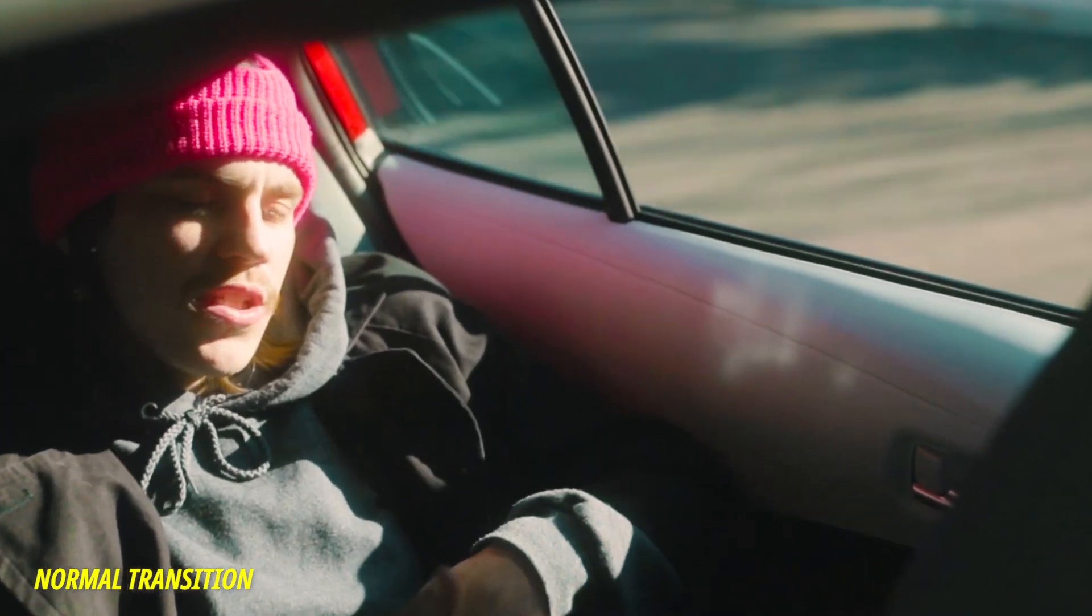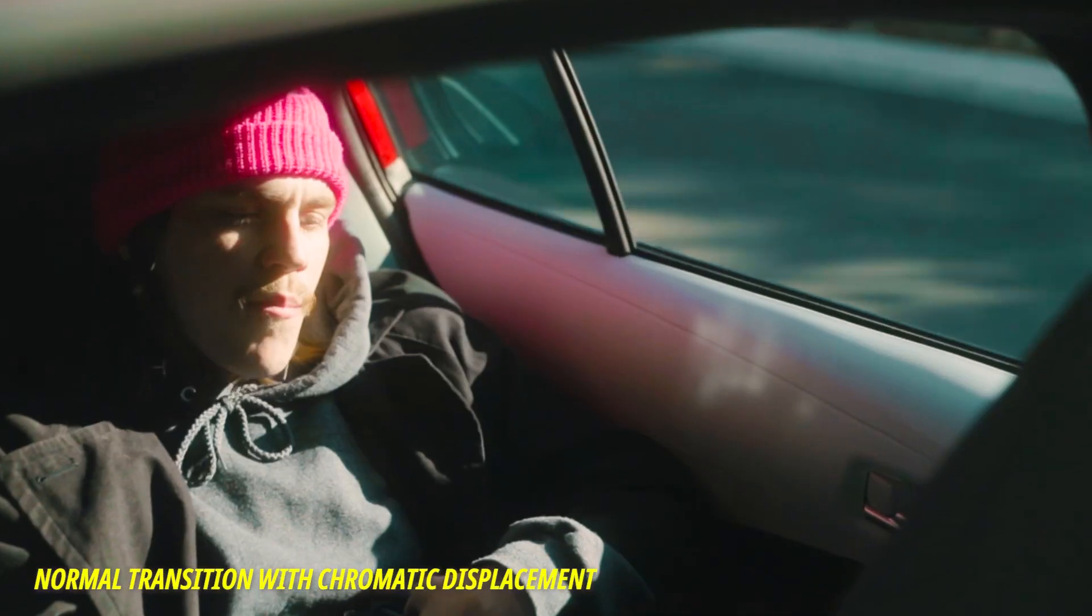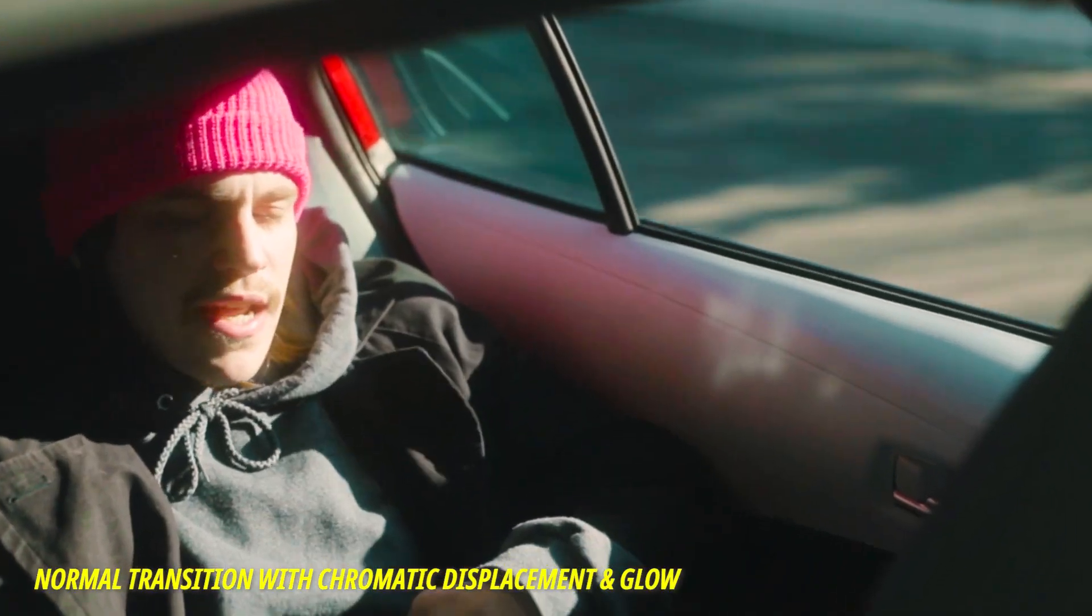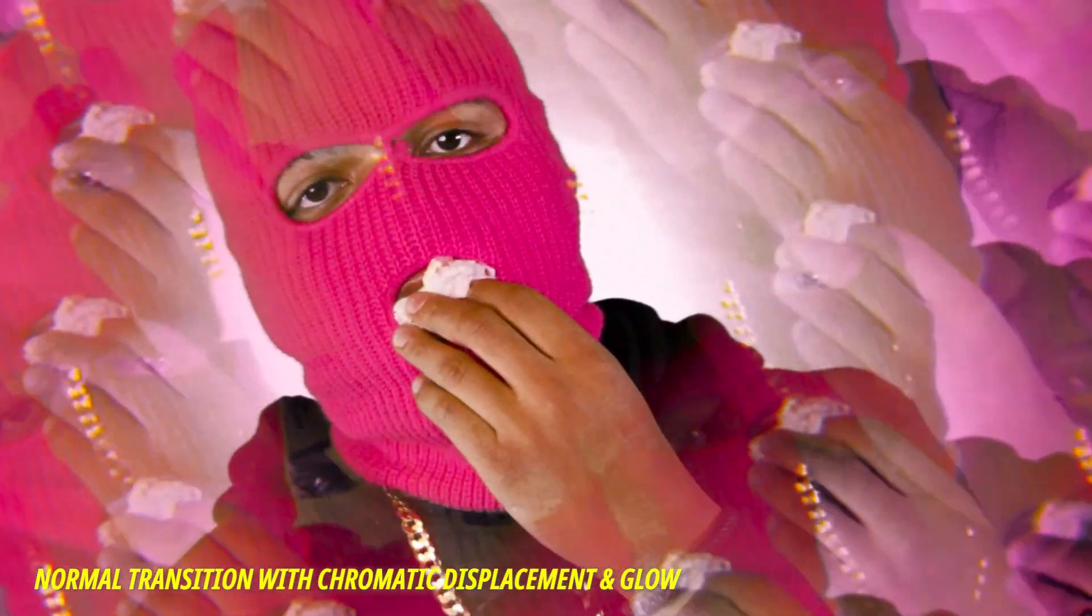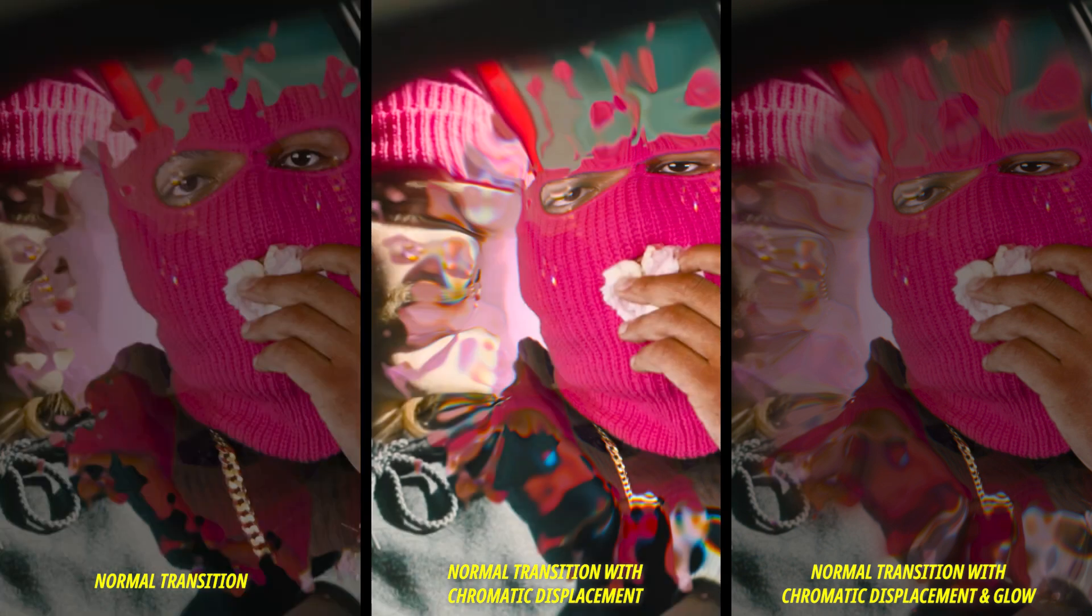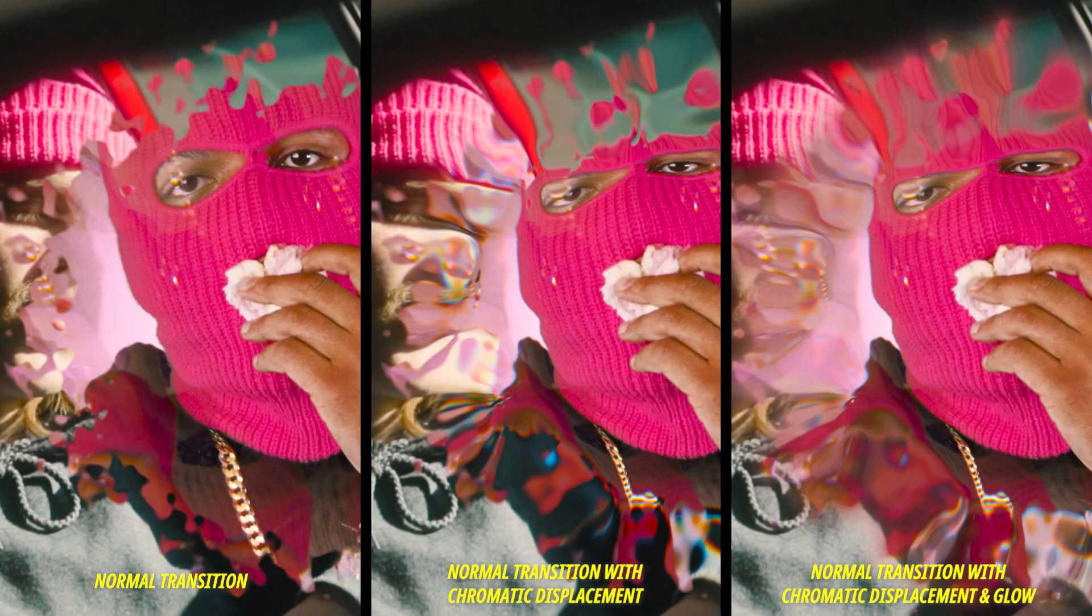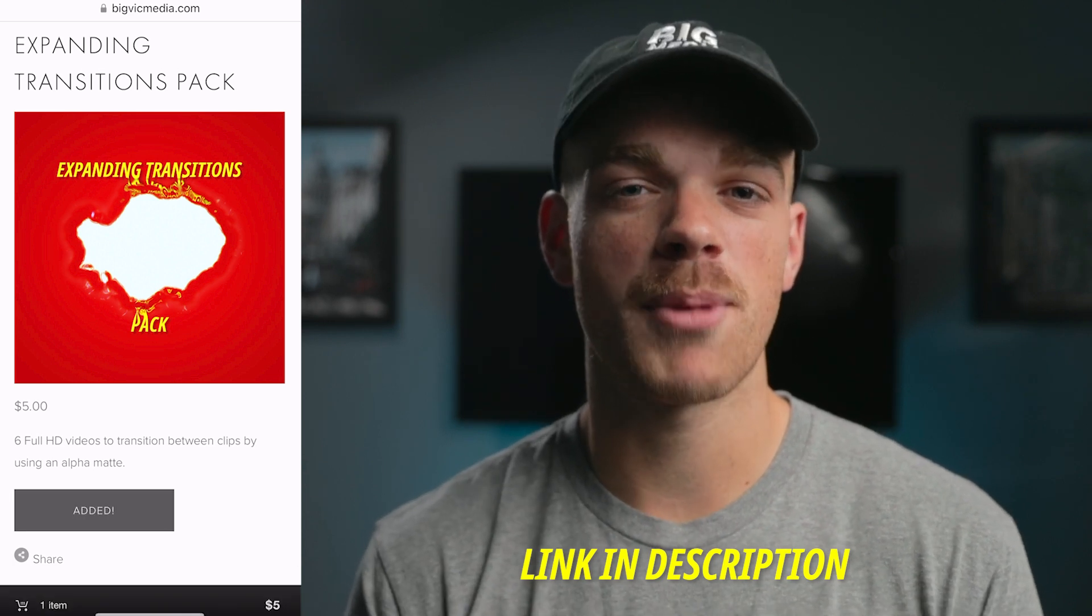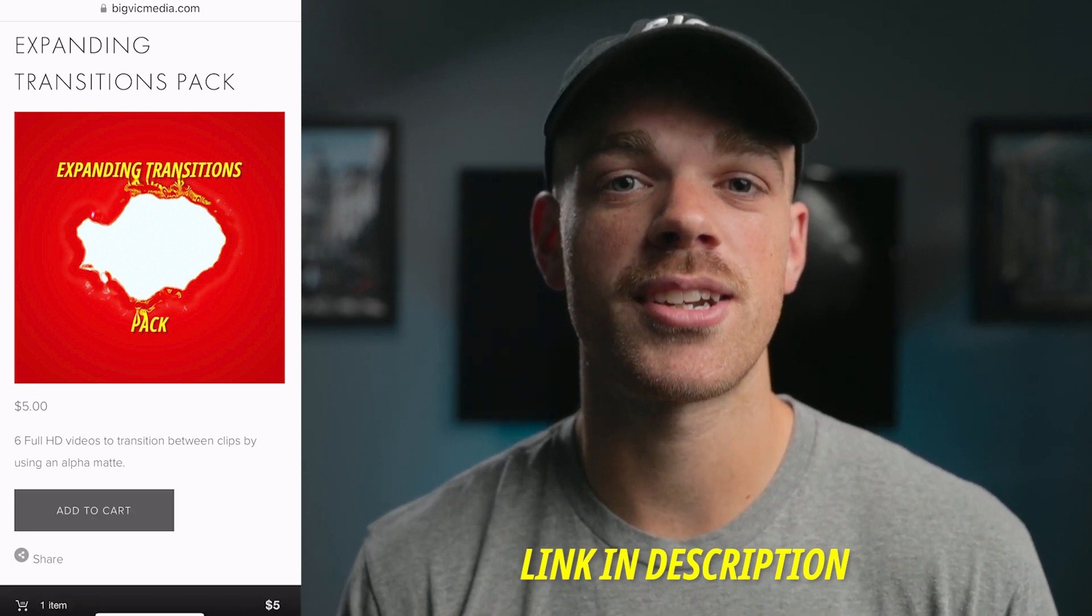You can have both of them, but it's not necessary. Now here's the difference between the Normal Transition and then the Normal Transition with the Chromatic Displacement. And then the Normal Transition with the Chromatic Displacement and the glow. You can see in the first one, we've got hard edges. And then the next one, we've got that cool RGB Chromatic Displacement. And then the next one, that glow really blurs all of those colors and makes it look even more euphoric. So as you can see, there's a bunch of different ways you can customize this effect and make a really unique look. And again, you can get all six of those Expanding Transitions on my website. There's a link down in the description.